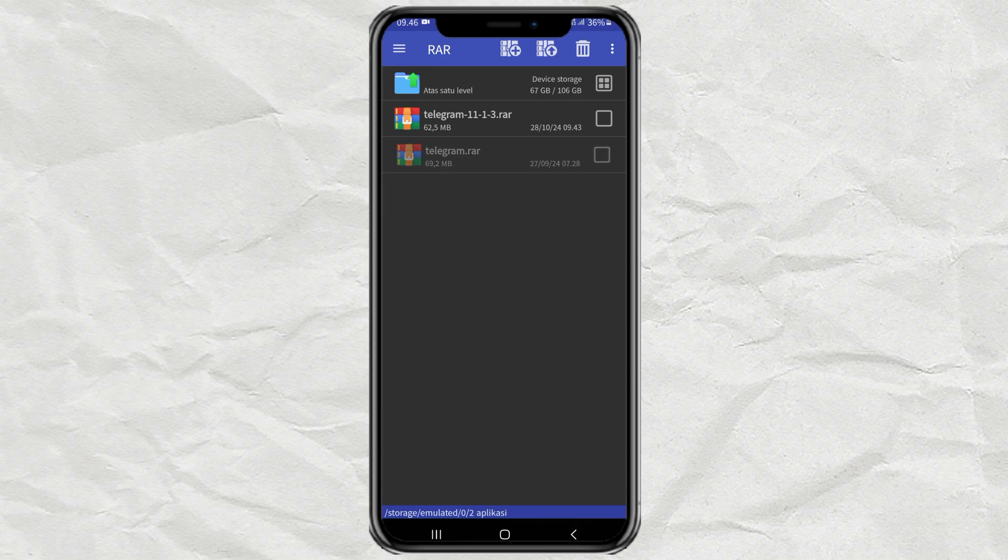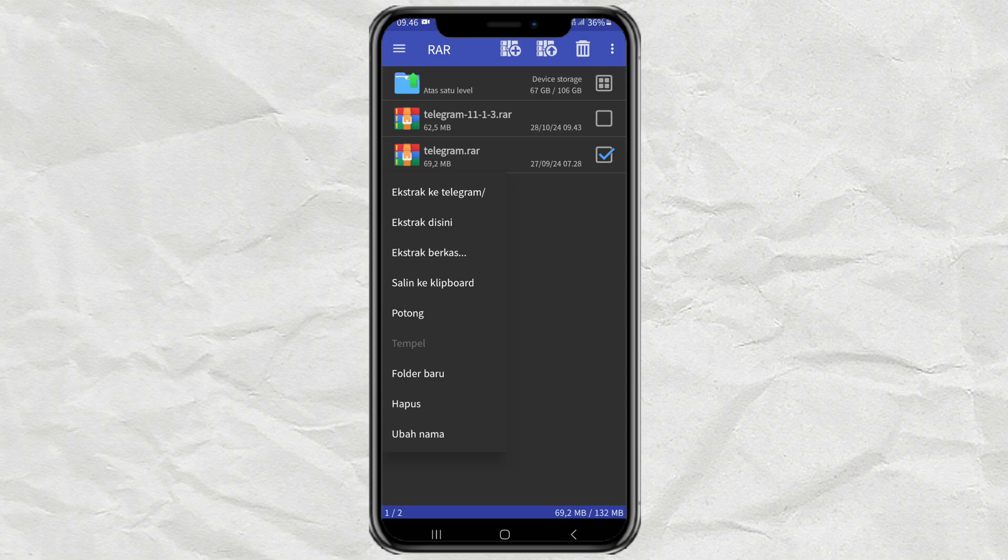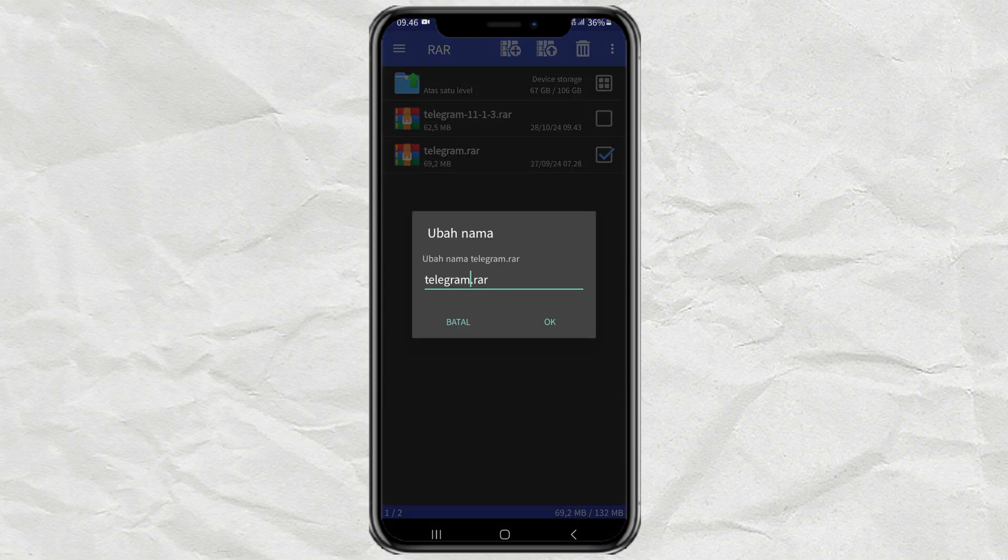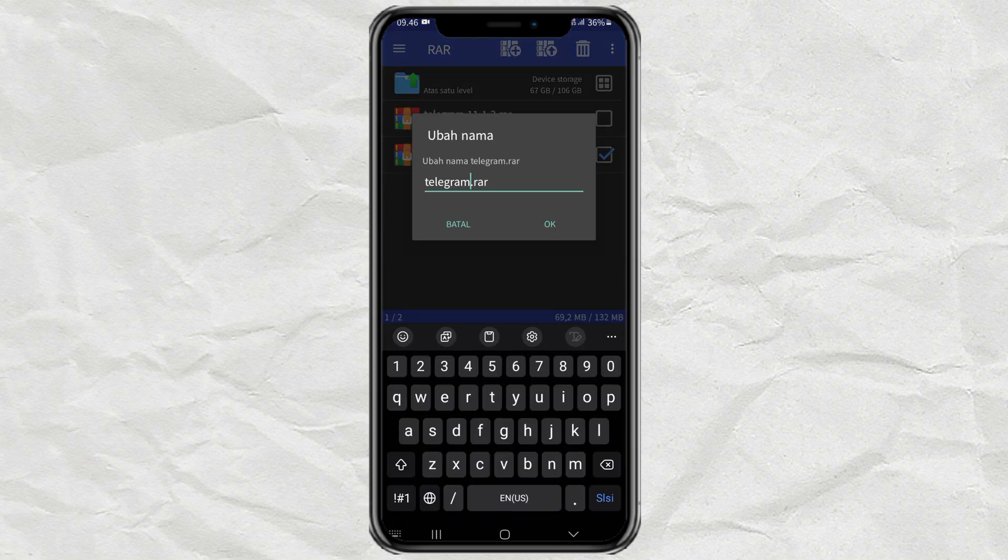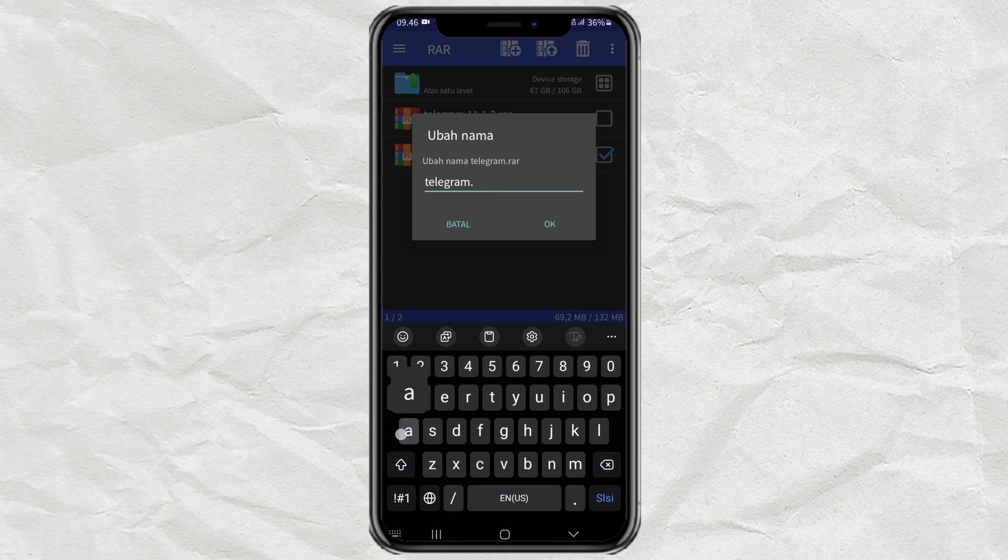all you do to convert it is tap and hold your RAR file, select the rename menu, then change the file extension from .RAR to .APK.